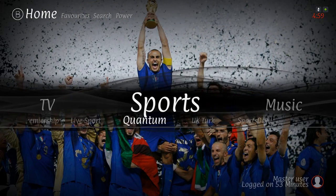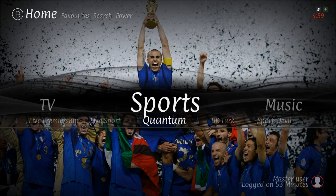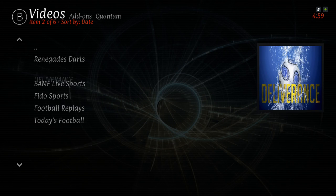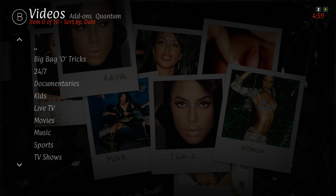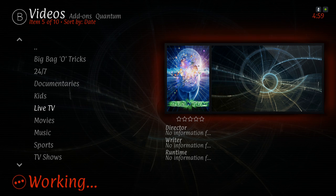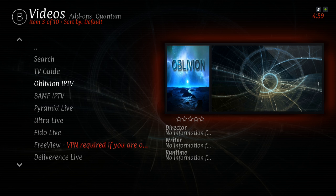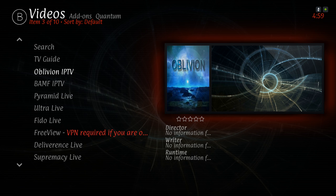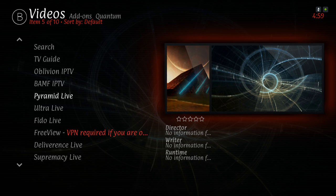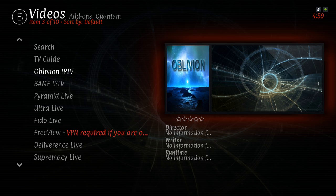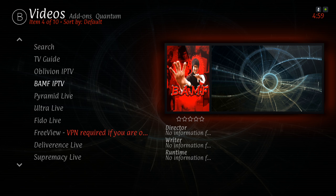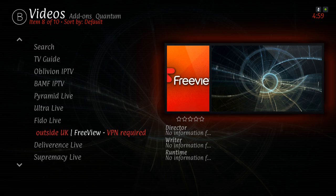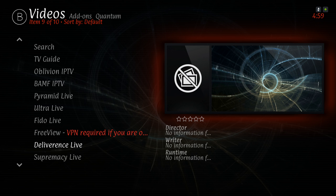This add-on also has amazing live TV content. Let me go into the add-on. I should have put it on the Live TV section also, but at the time the add-on wasn't updated. You have other live stream TV on here as well, and they work pretty great. These are from different add-ons — you have Oblivion, IPTV BAM, FIP TV, Pyramid Live, Ultra Live, Vital Live, your Free View. And of course you have to use a VPN if you're outside of the UK. You also have Deliverance and Supremacy.